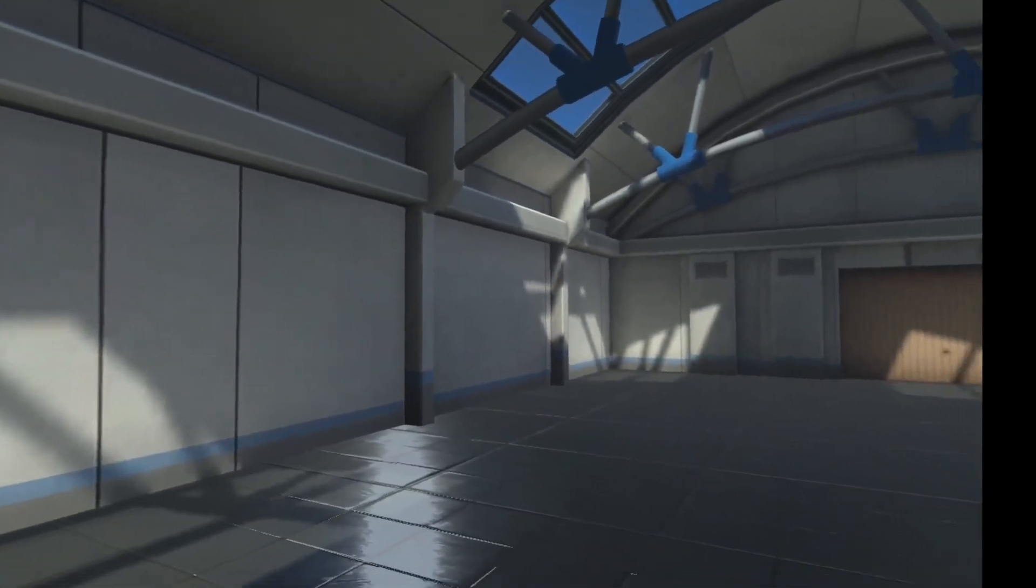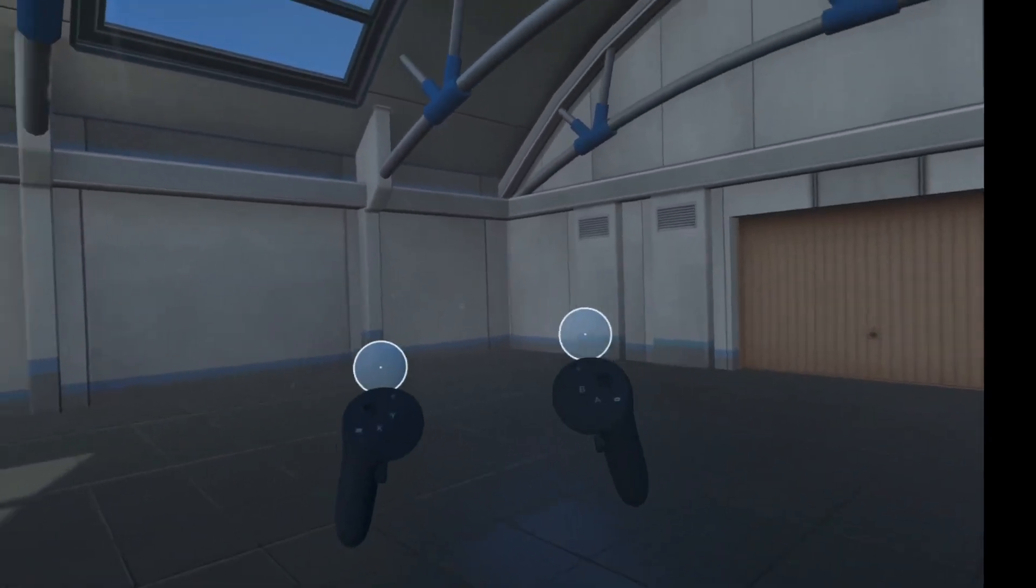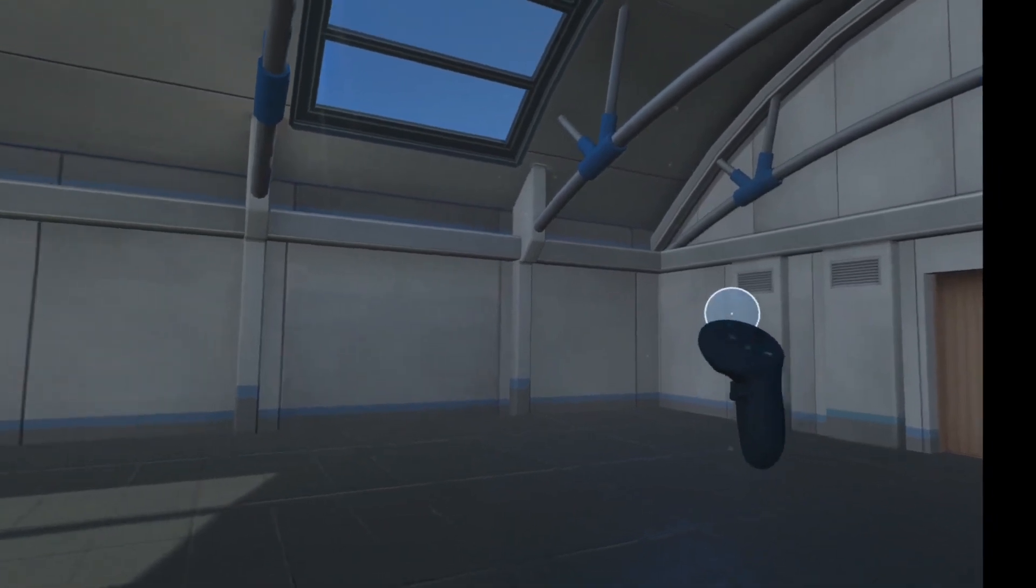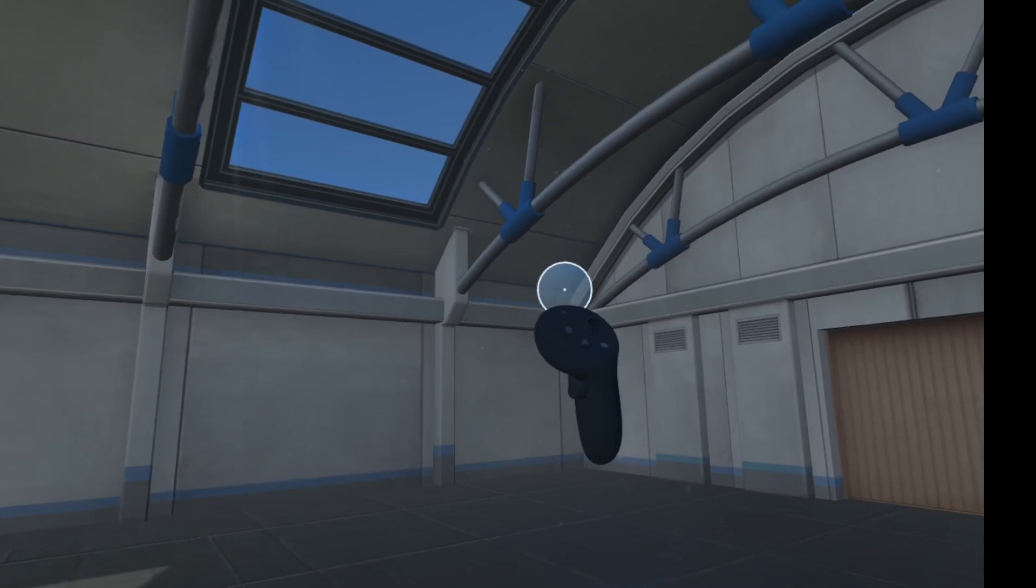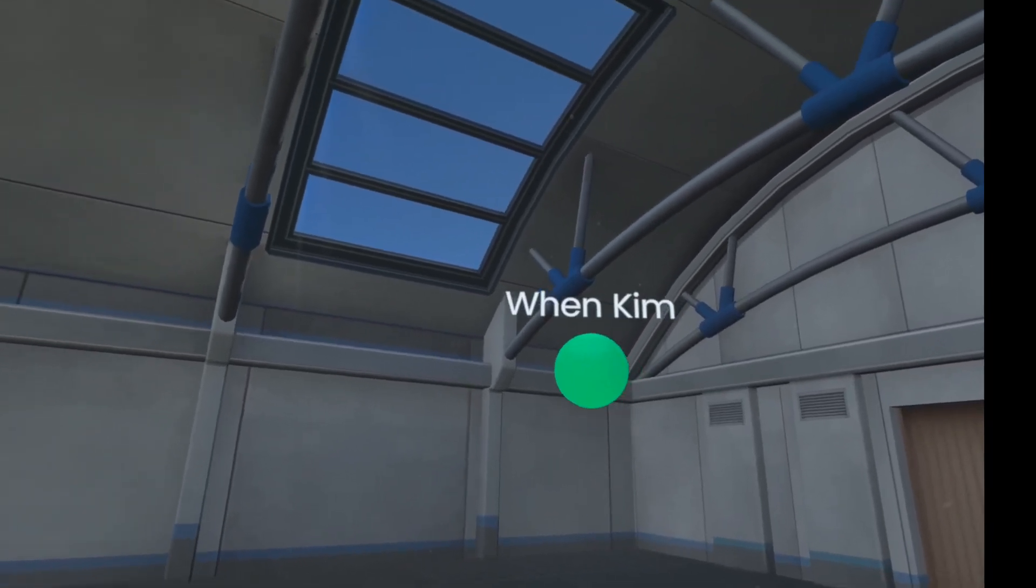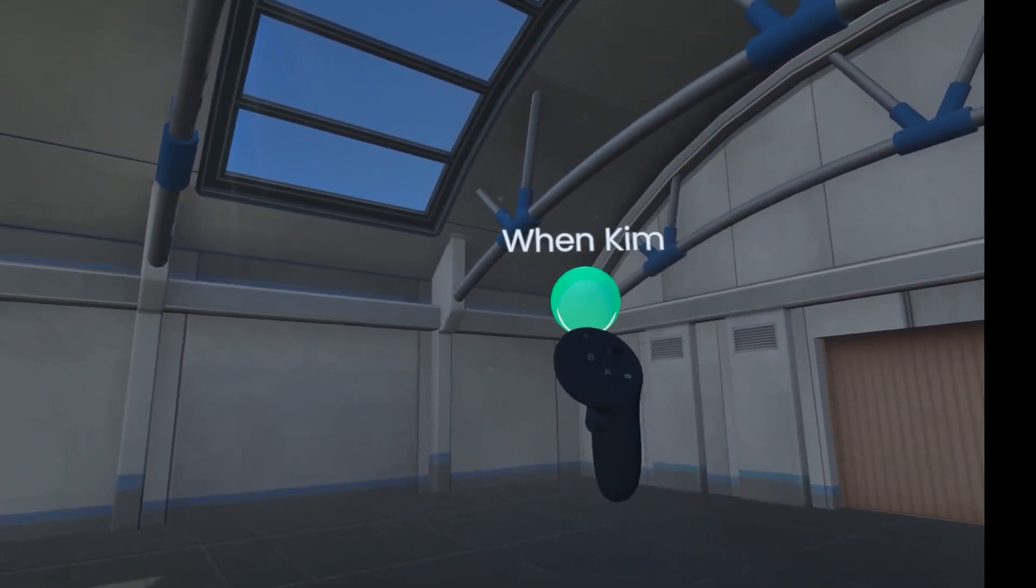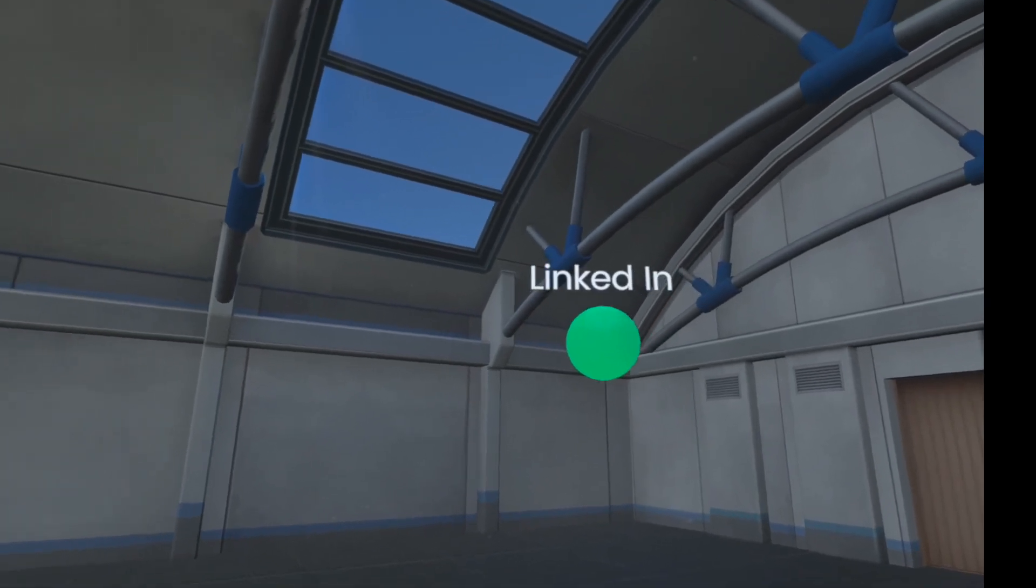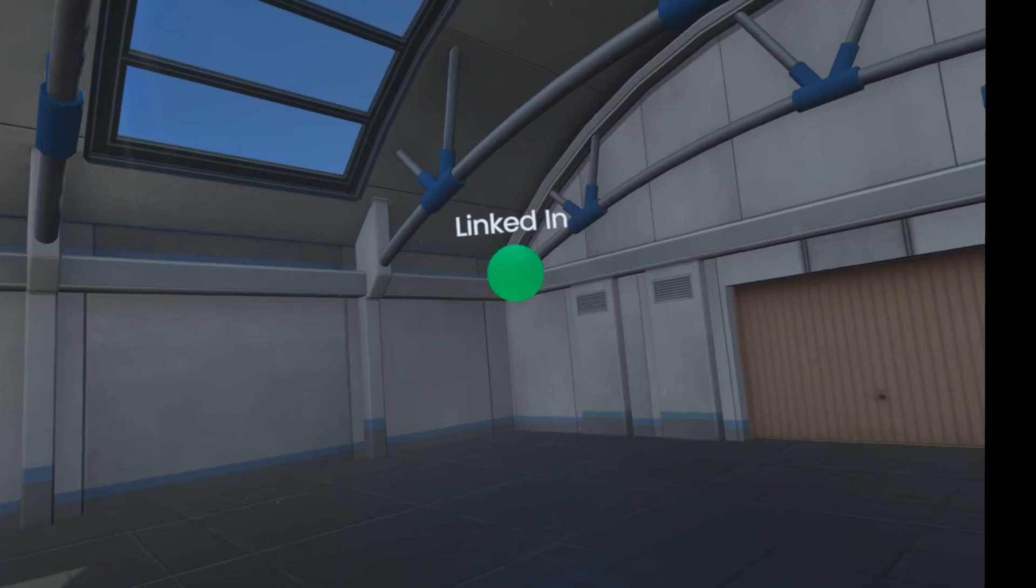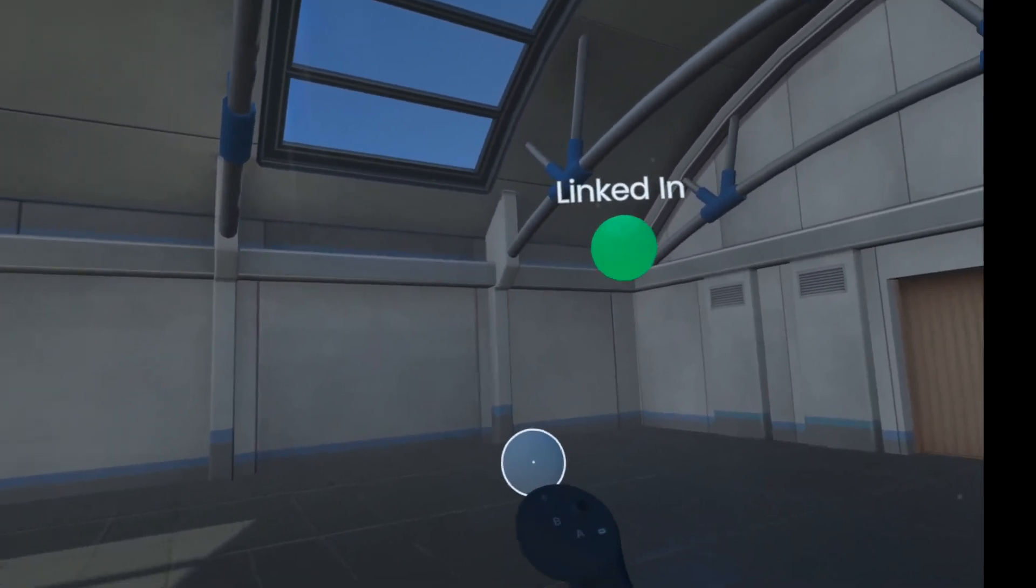Let's go ahead and jump back into the app. You can see here I've got a blank space. Now with the controllers in my hand, I can create a thought bubble. Let's just say we're going to call this LinkedIn. Text to speech isn't always great, let me correct it.